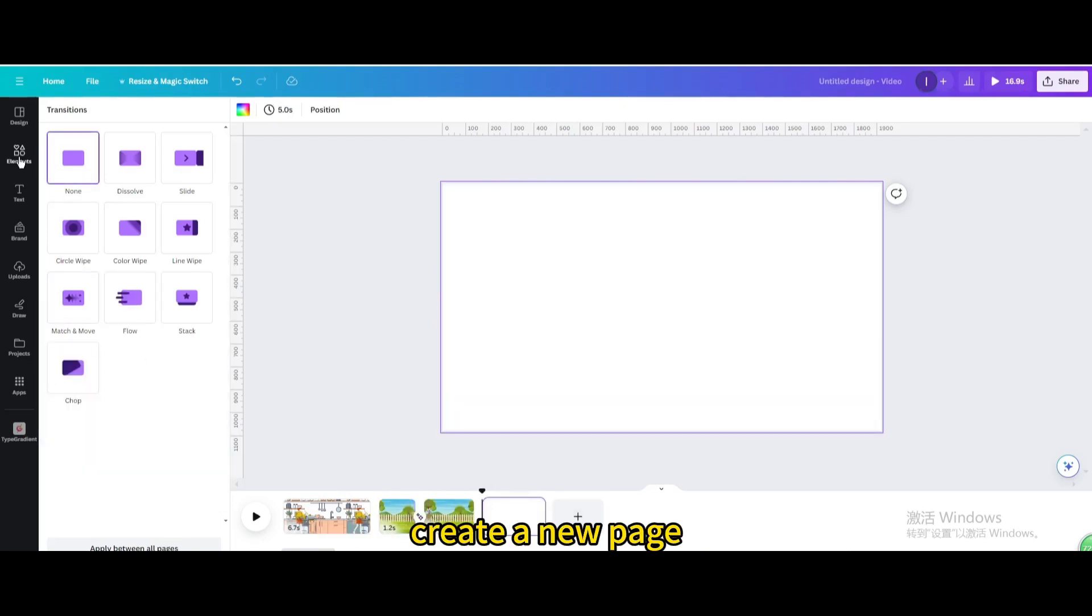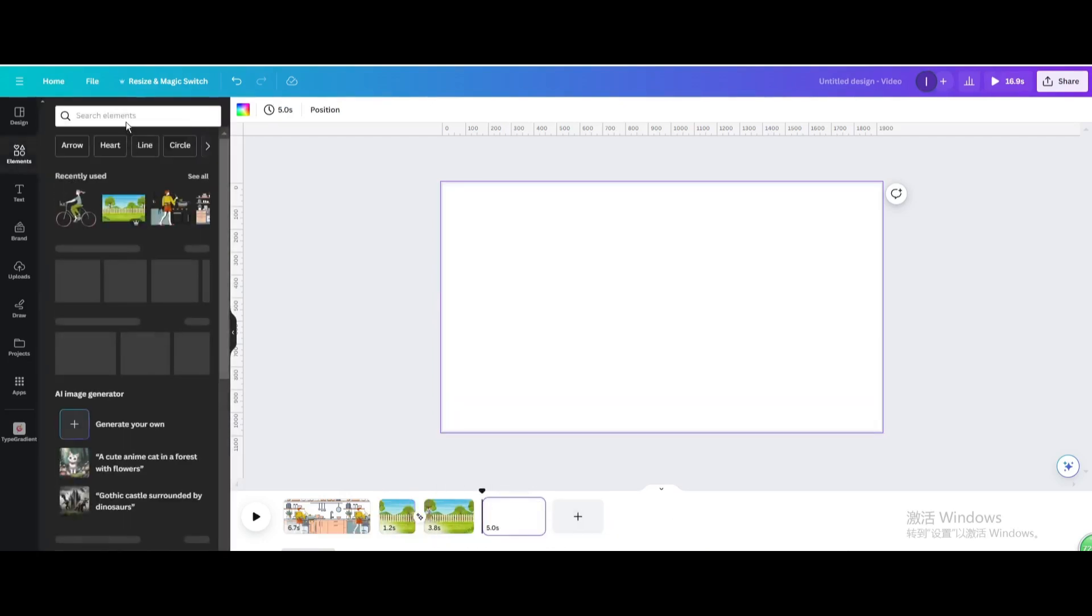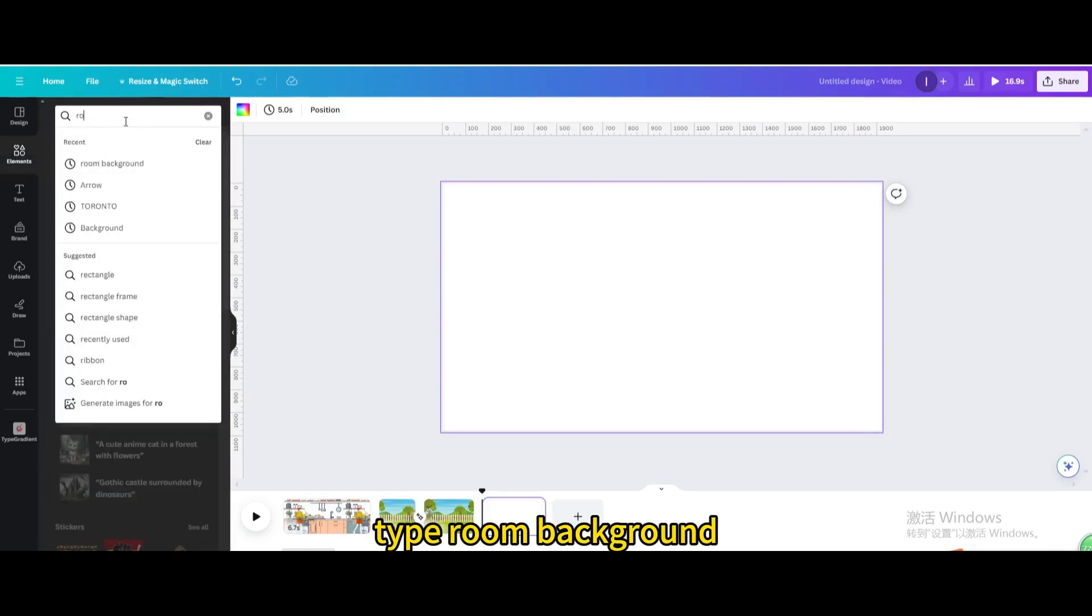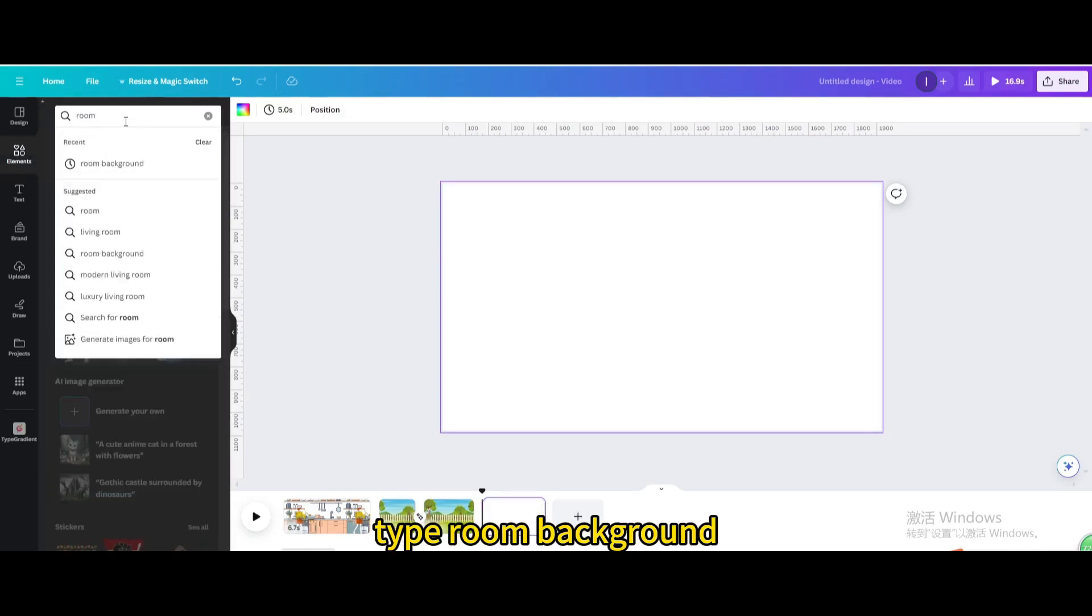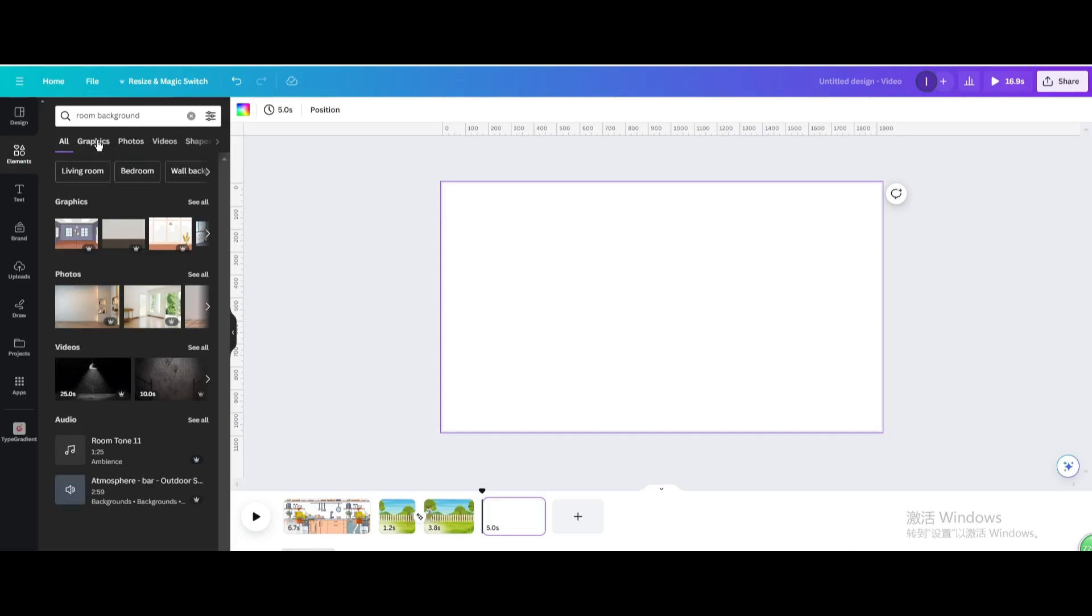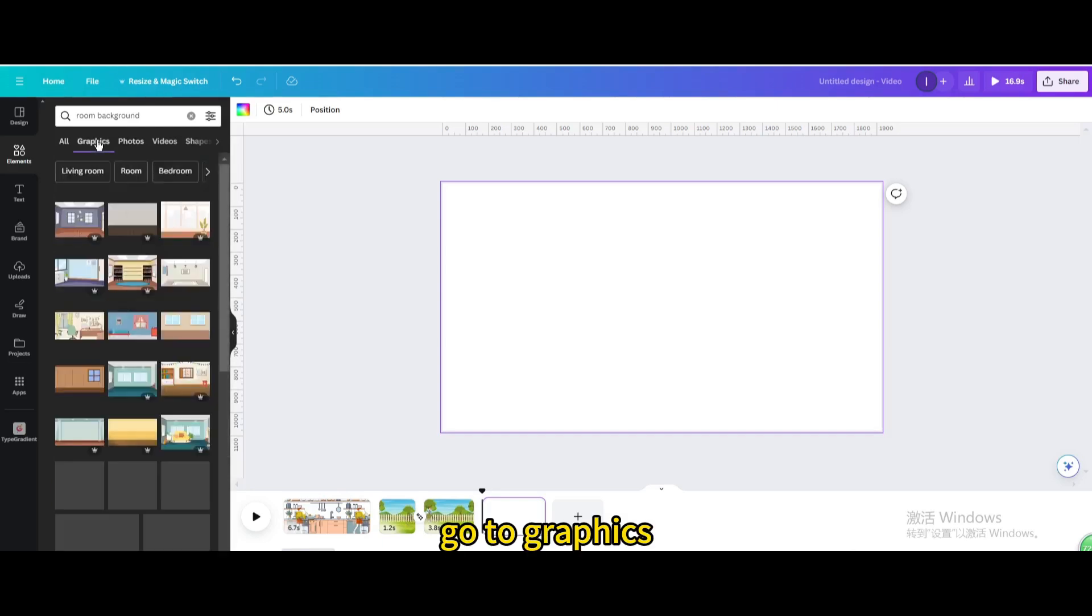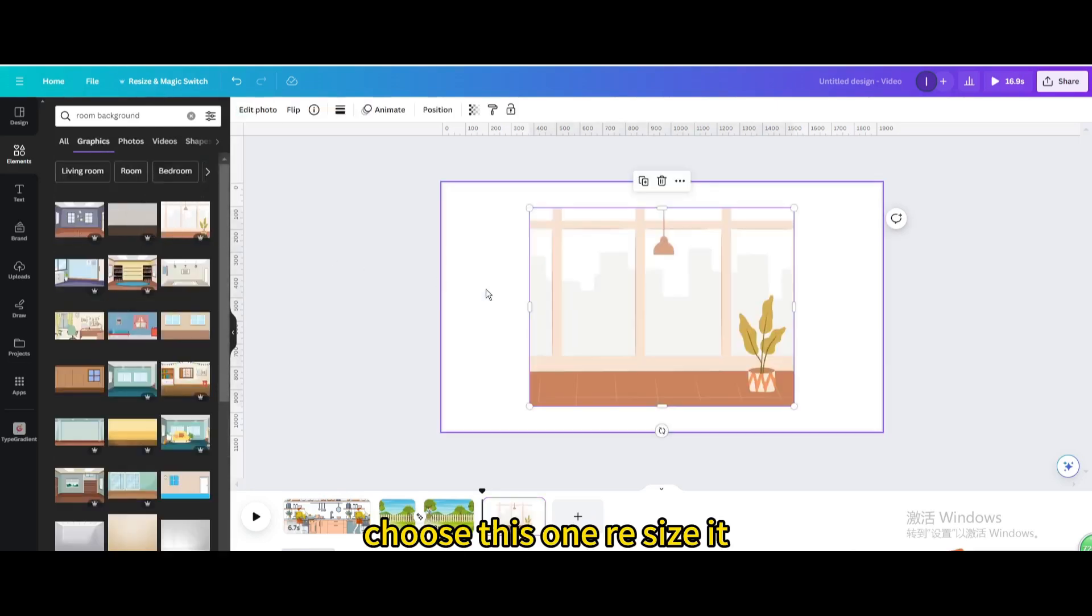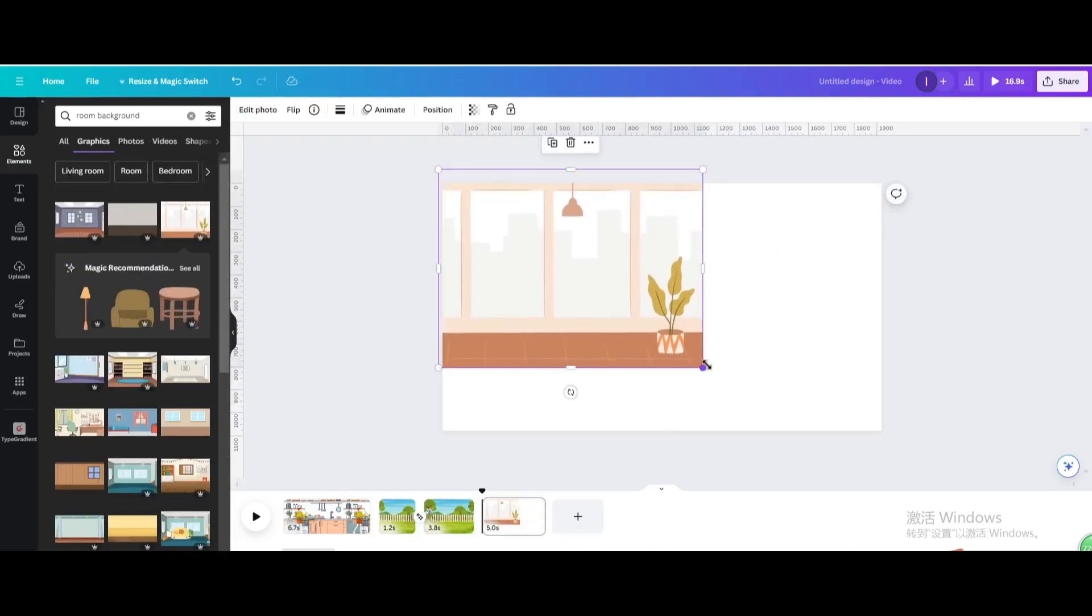Create a new page. Go to elements, type room background. Go to graphics, choose this one, resize it.